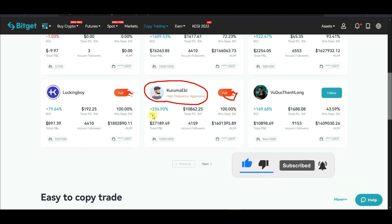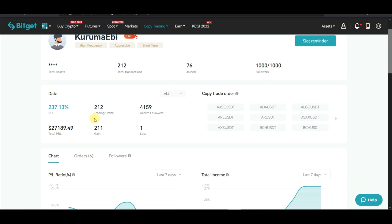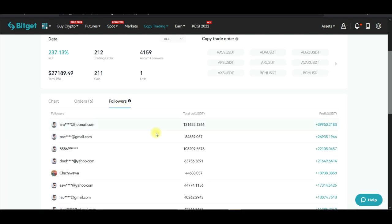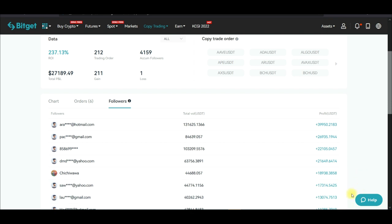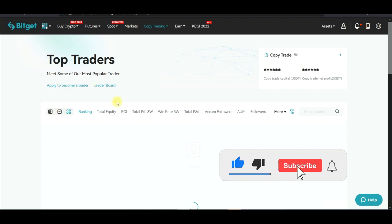Another trader worth copying is this one. If I click on their statistics, out of 212 trades — and they joined 76 days ago — they have 211 winning trades and only one losing trade. If I click on followers, you see that the top followers have made $39,000, $26,000, and $22,000 in USDT just by copying this trader.